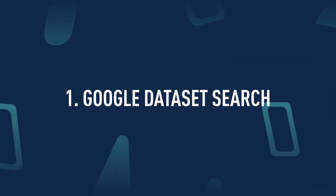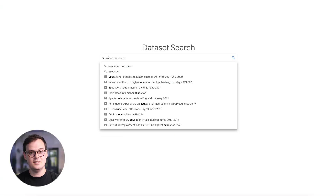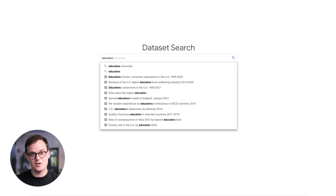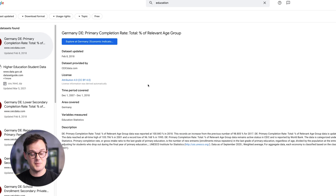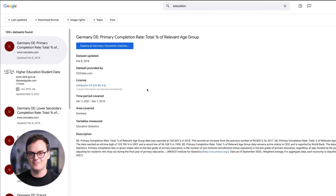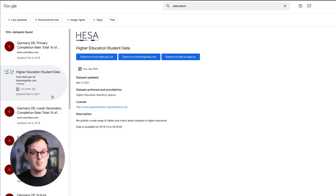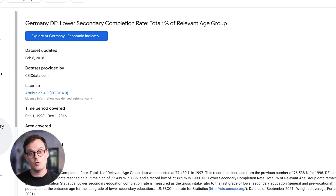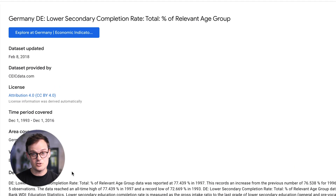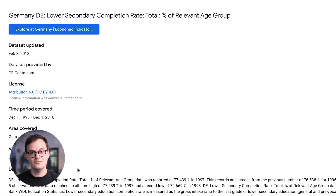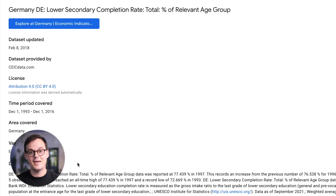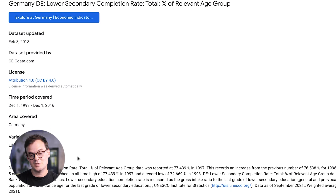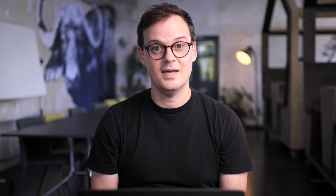Google Dataset Search. Launched in 2018, Google Dataset Search is like Google Search Engine, but specifically for data. It aggregates data from multiple sources, provides a clear summary of what's available, a description of the data, who it's provided by, and when it was last updated. It's an excellent place to start.